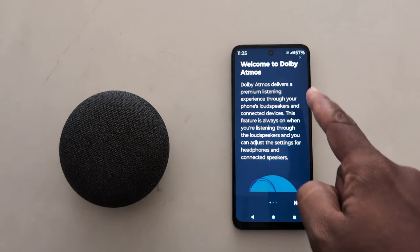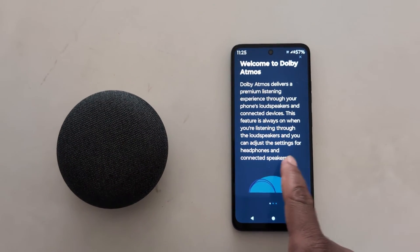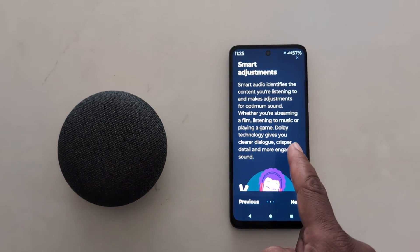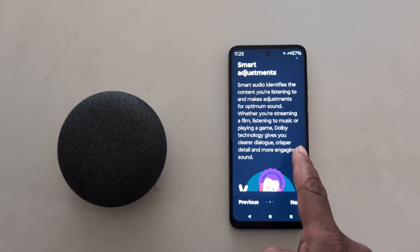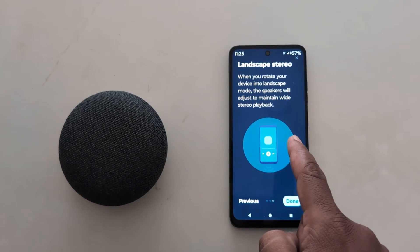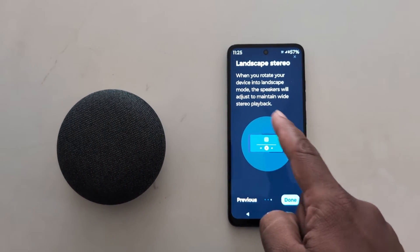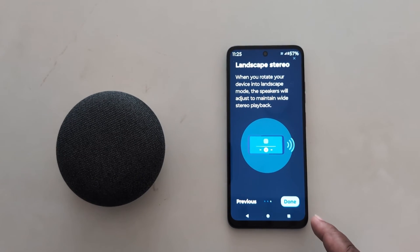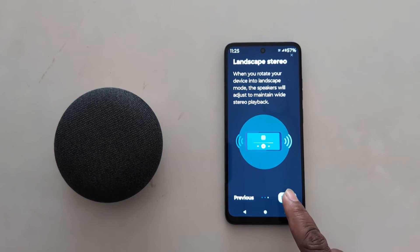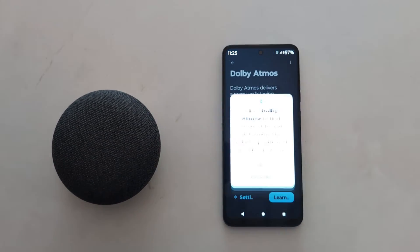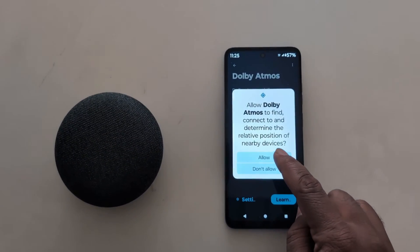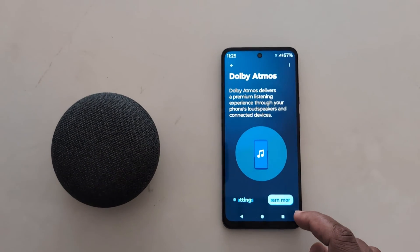Now here you can see the Welcome to Dolby Atmos screen, where you can see how it will be useful on your device. Tap on Done. Now allow the permission.